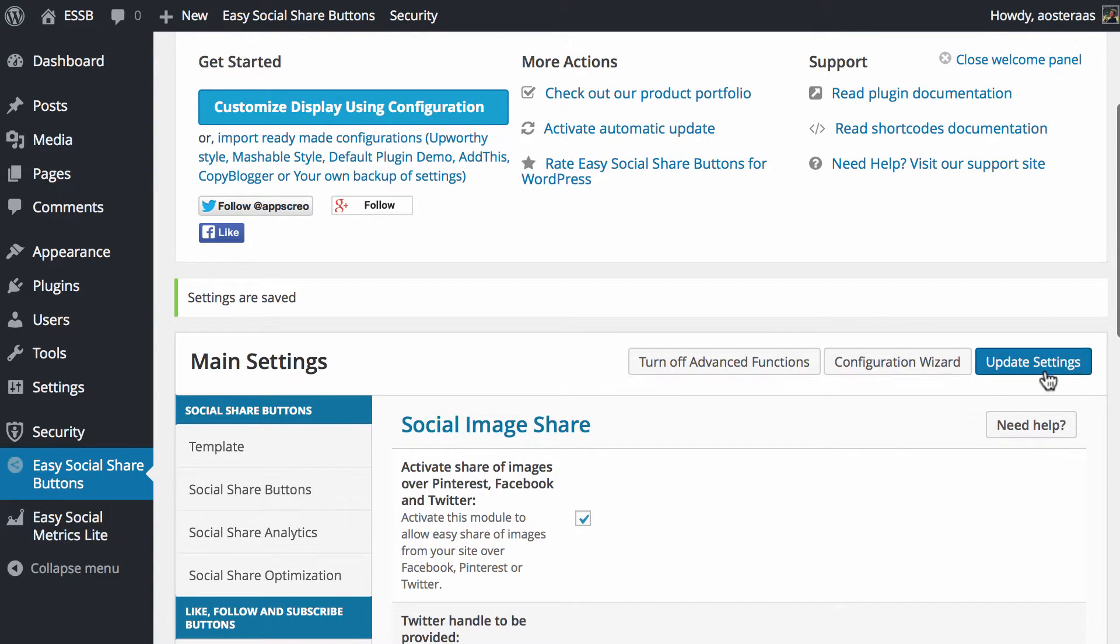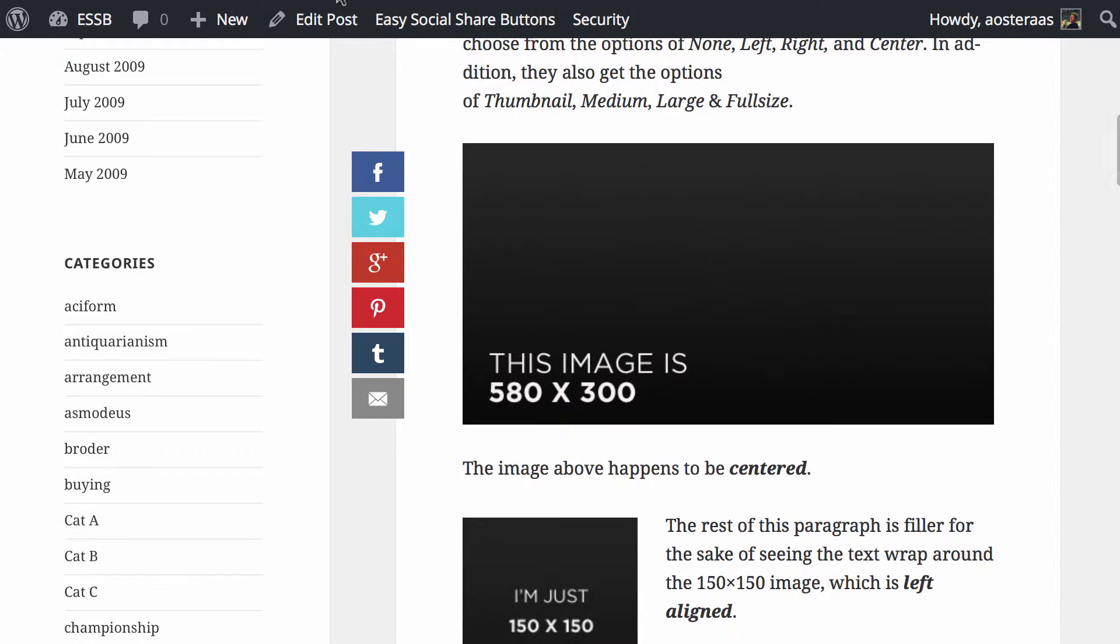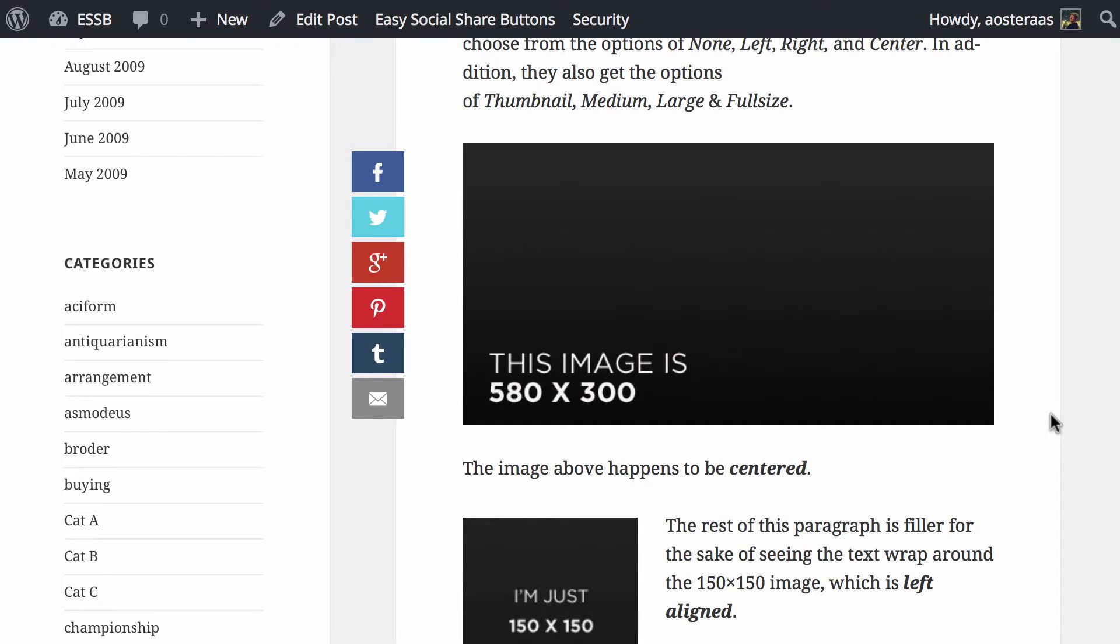So what we're going to do is scroll up, hit update settings. That's been saved now. So we'll come back to this post, refresh and hopefully we'll see that functioning.